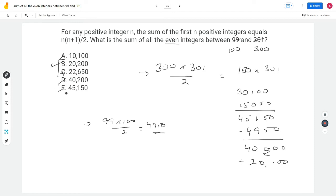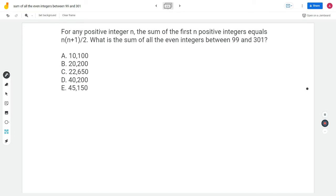The answer choices in the 10,000 range or 40,000 range are too small or too big. Between 20,200 and 22,650, it's about understanding the sum won't be 2,600 more than what we figured — it might be 100 or 200 off, but not 2,600. So 22,650 is too big, and B (20,200) is the answer. That's one way to go about it — let's think of another approach.